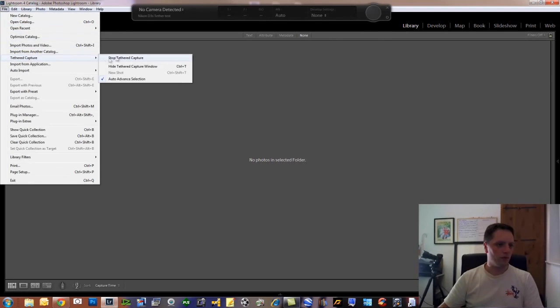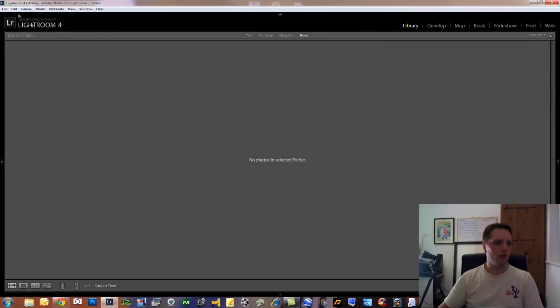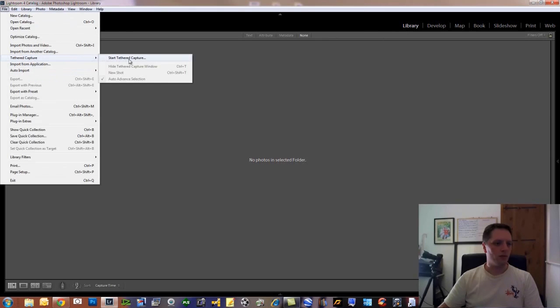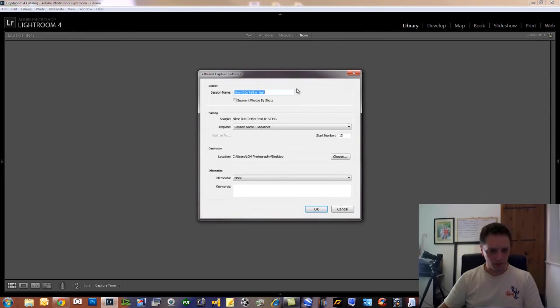Tether Capture. I'm already into it, so let me just go back. So Tether Capture, Start Tether Capture.